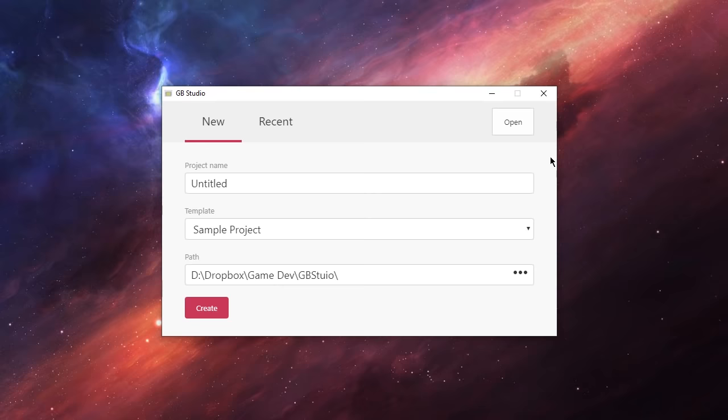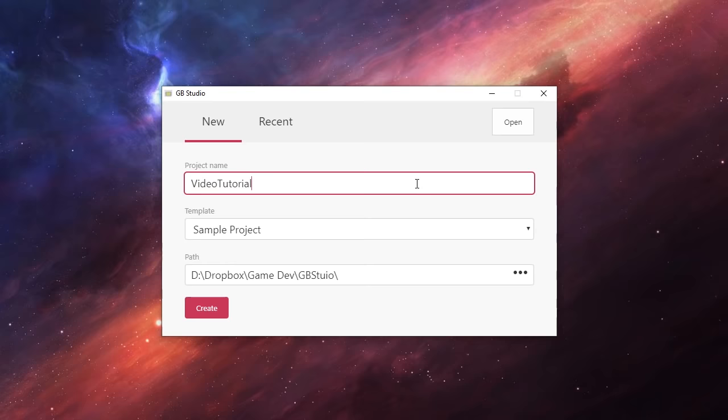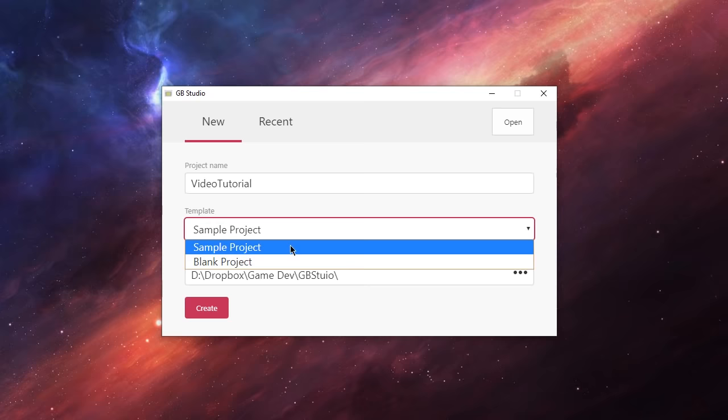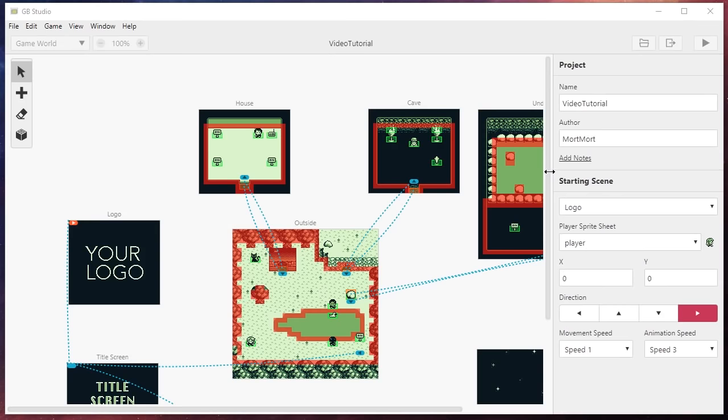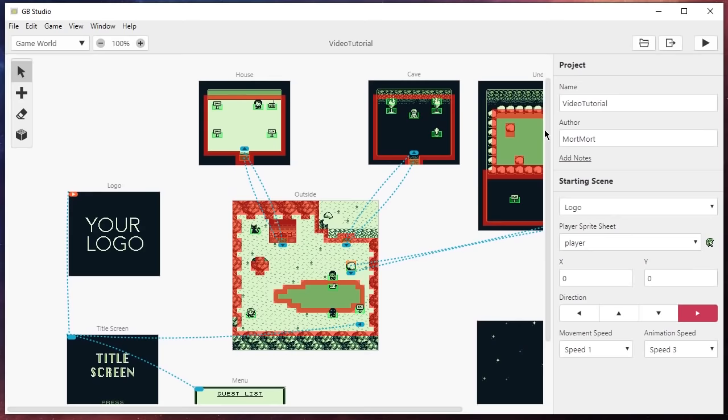Now let's create our first project. I'm going to call my game 'video tutorial.' Down here you can see we only have two templates: a blank and a sample project. For this video I'm going to use the sample project to see a little bit of what GB Studio can do. If you want to change where the game is saved on your computer you can change the folder down here. Here we can see the sample project for the first time and there's a lot going on, so let's go over what's happening.